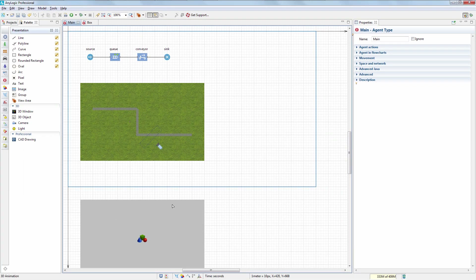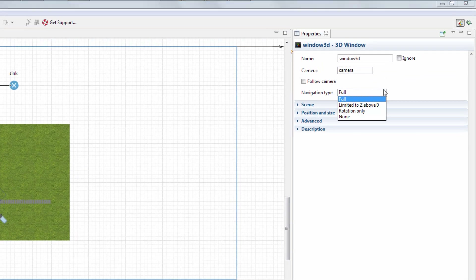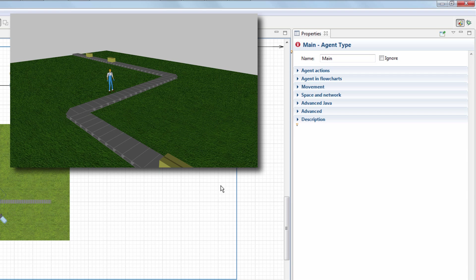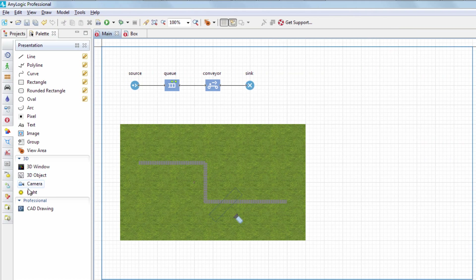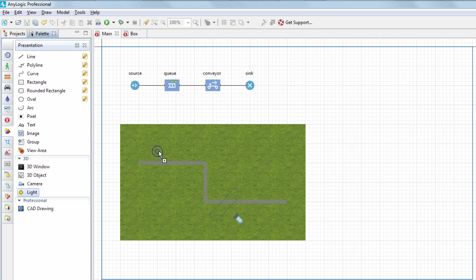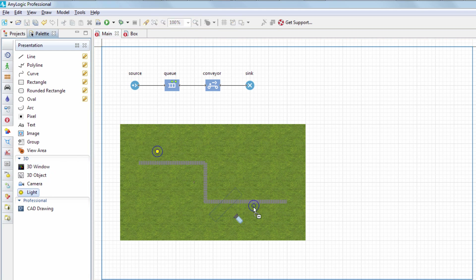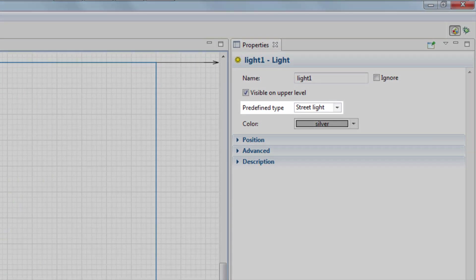Note that we can still navigate the 3D scene, but we may want to disallow the camera movement below the ground. In the 3D window properties, set navigation type to Limited to Z above 0. Now, pay attention to the light — our 3D scene looks a bit dark. We can customize its lighting with the help of the light element from the presentation palette. In our case, we'll use two light sources and leave the default street light type.